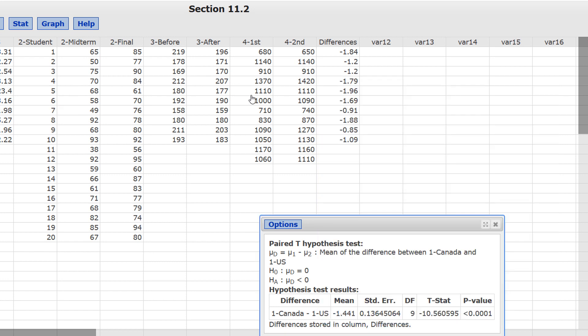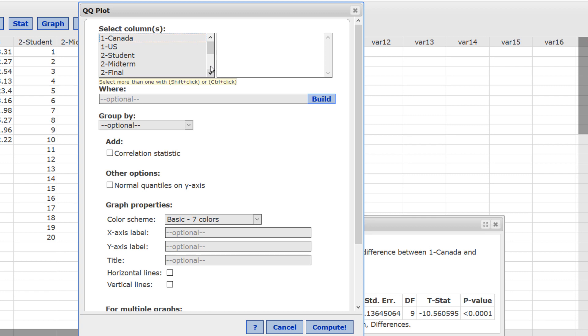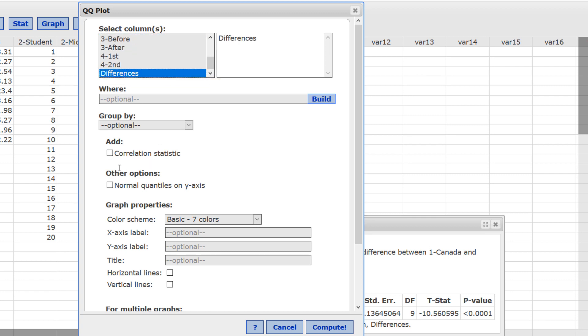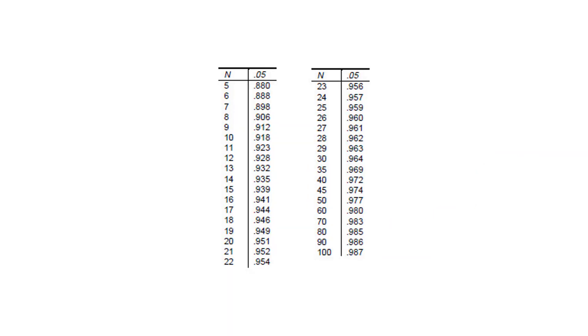Next, we'll construct the Q-Q Plot. Press Graph, Q-Q Plot. Again, select the differences. Add the correlation statistic. Put the normal quantiles on the y-axis and press Compute. It seems roughly linear for the correlation statistic. The critical value is 0.918 and ours is 0.954. That tells us that the data come from a population that's roughly normally distributed. So, we can go ahead and perform the test.